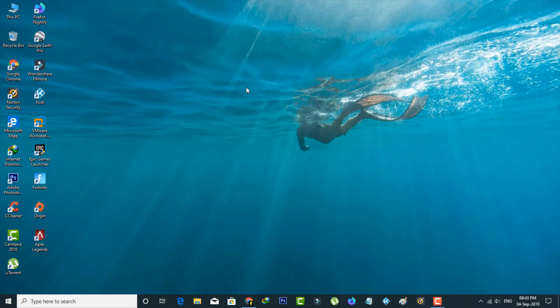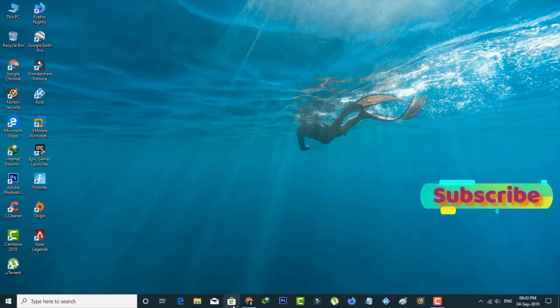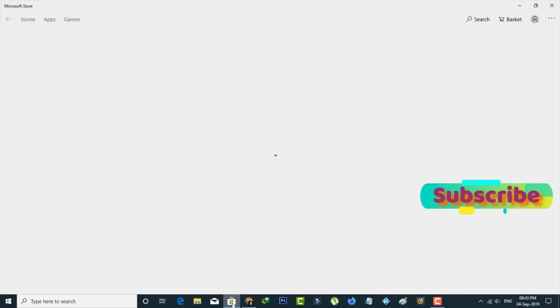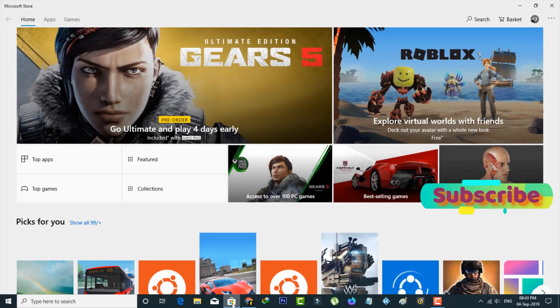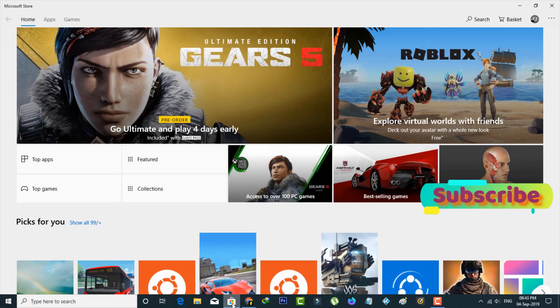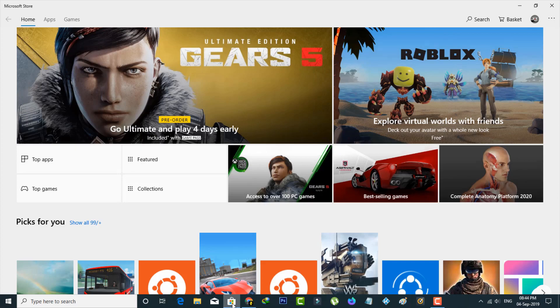First of all, open your Microsoft Store application in your Windows 10 PC. But don't forget to sign in your Microsoft account details, because this Microsoft Store only works after you enter the account details. So friends, remember this one message.